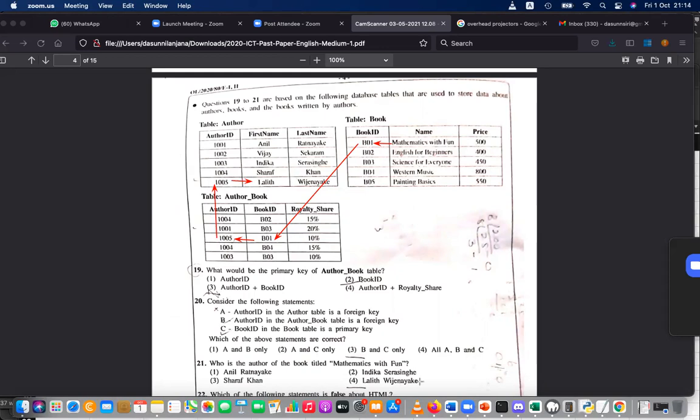Lalith Vijayana — understood? How do you find that? You first find the primary key, then go to the linking table. Using that, you find the link to the next primary key, browse using that primary key, and find the record in the other table.